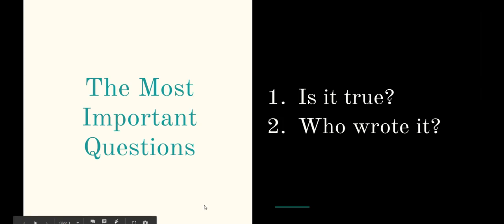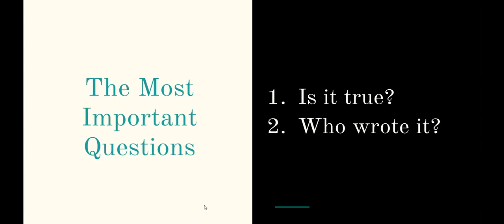That's why it's important that we ask ourselves both of these questions. Is it true? And who wrote it? Because all three websites said that adding salt raises the boiling point of water. But our two websites written by science experts go on to explain that it does make the water boil faster. So it's important that we always know where the information came from. And I know this sounds a little bit complicated. But you can do it as long as you ask yourselves, where did this information come from? And is it true? If you have any questions, you know where to find me. Good luck, guys.